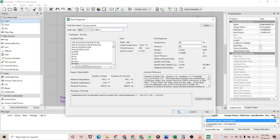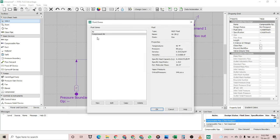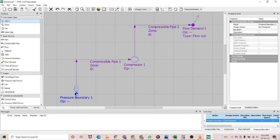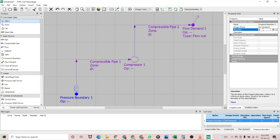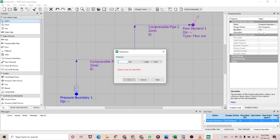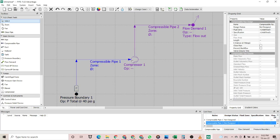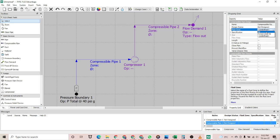Now we have two fluid zones: air and compressed air. Let's specify the conditions. First, the pressure boundary — let's assume its elevation is at 0, the operation would be pressure, and the pressure is 40 psig. Then specify compressible pipe number one; this pipe will contain the fluid zone of air.